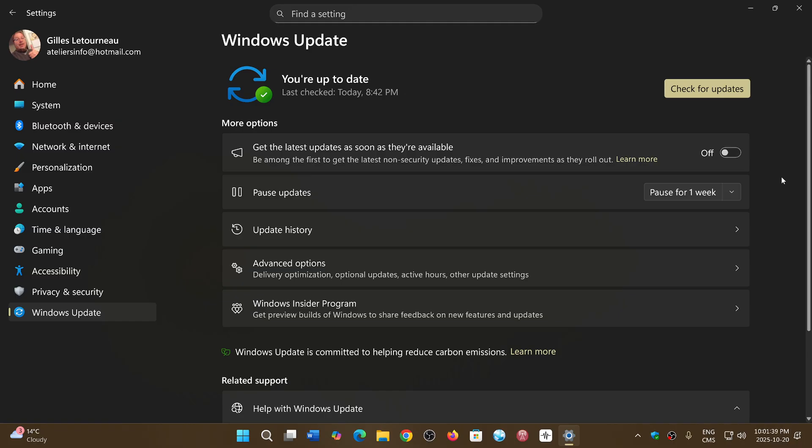Once again, if anybody got it without doing anything, let me know. Of course, I'm not talking about people in the Insider program. So we'll see as time moves on. I understand the concern of some of the users.